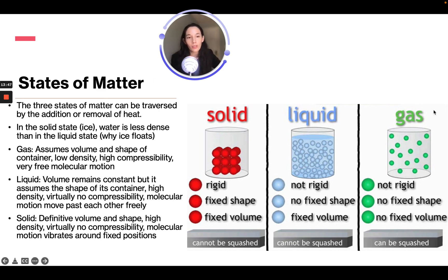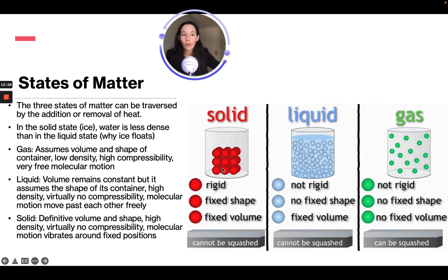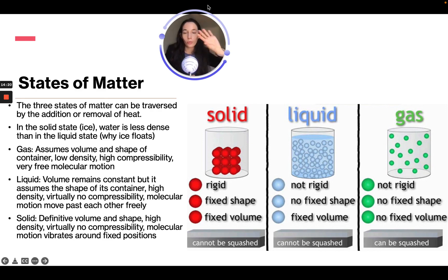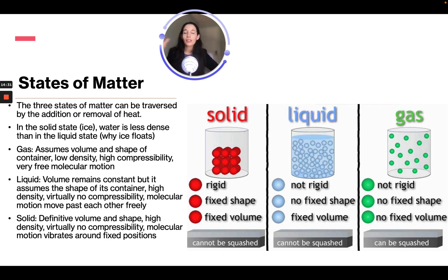Solids have a definitive volume and shape, high density, virtually no compressibility, with molecular motion that vibrates around a fixed position. A solid is rigid with a fixed shape and fixed volume regardless of its container. A liquid is not rigid, has no fixed shape but has a fixed volume — it takes the shape of its container but the volume remains the same. Gas is not rigid, has no fixed shape and no fixed volume — it expands to fill any container or can be compressed into a smaller one.